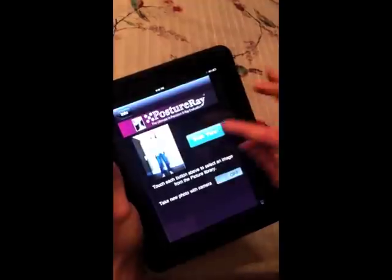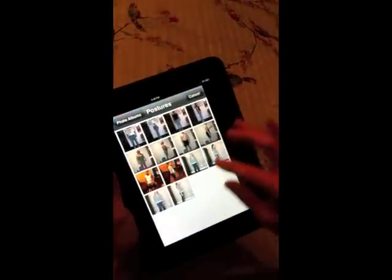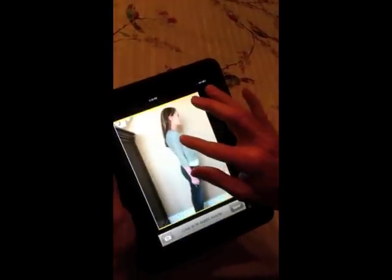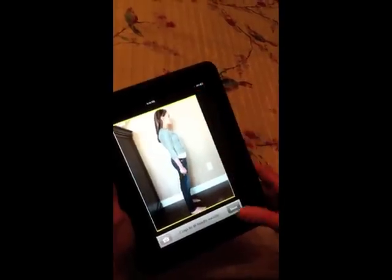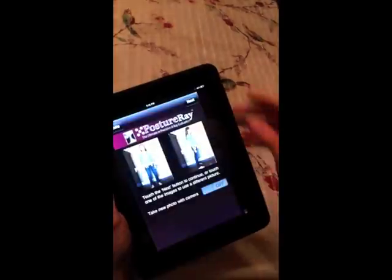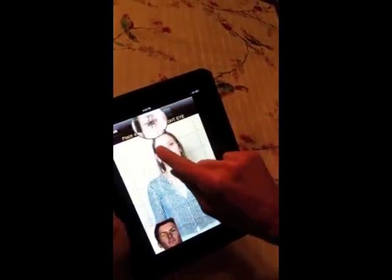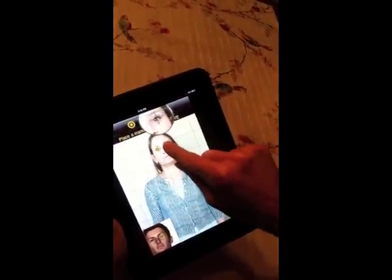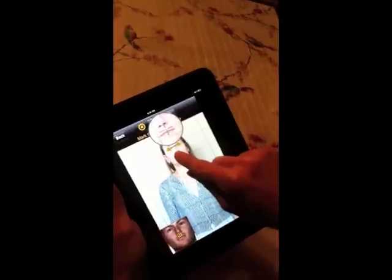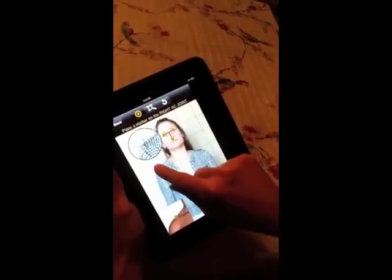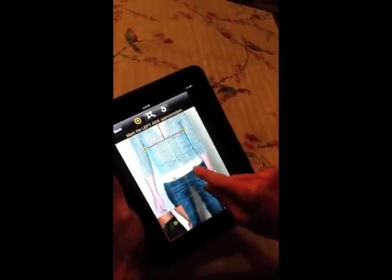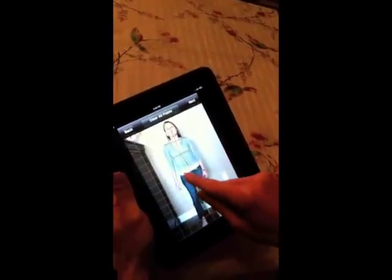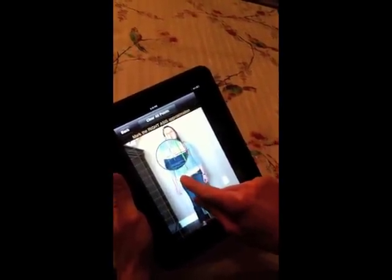We're going to center her, zoom her, and also do the lateral view — we always want to do the right lateral view. Now we're going to digitize the posture. All we do is go over the landmarks just like it shows. If we need to move any points, we can just grab that point and move it over.